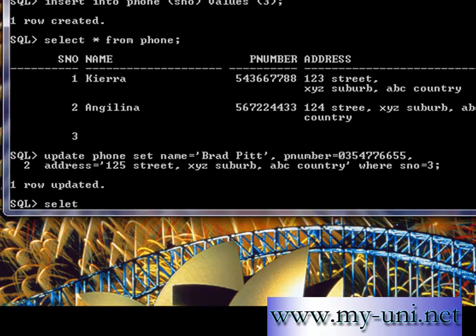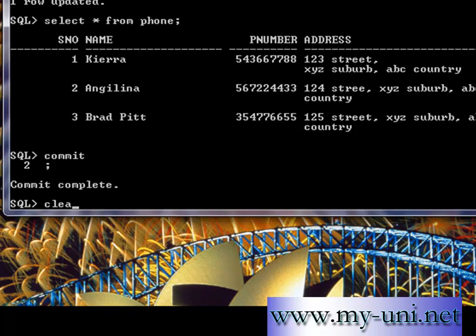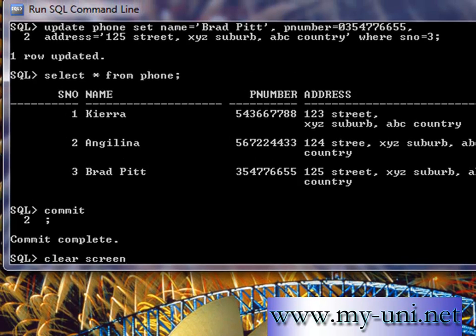One row updated. Looking at all data from this table now, it has three rows. We entered the serial number first, then updated row number three using the UPDATE statement — updating three values: name, p_number, and address in one go. That's it for today. Thank you very much. I'll commit to save, clear the screen, and exit.